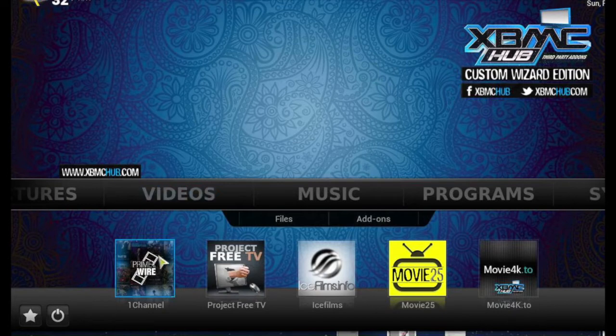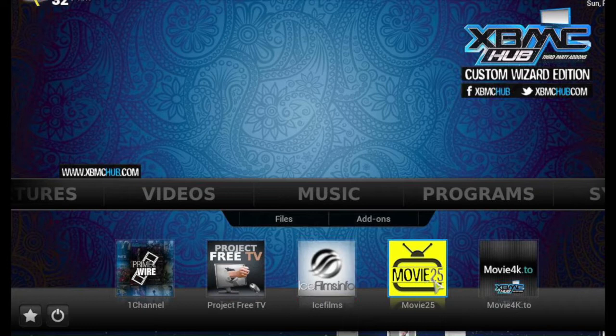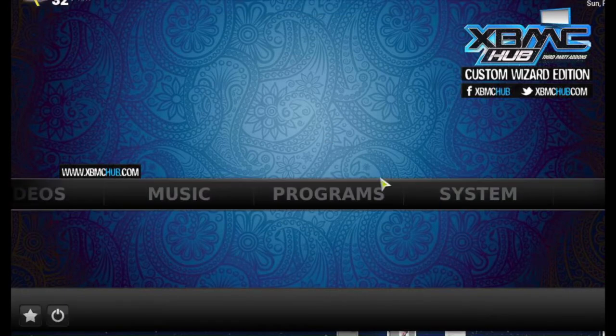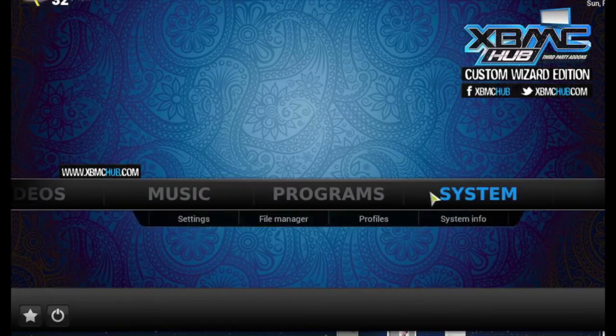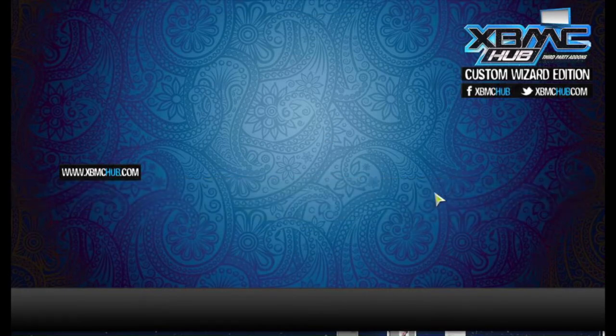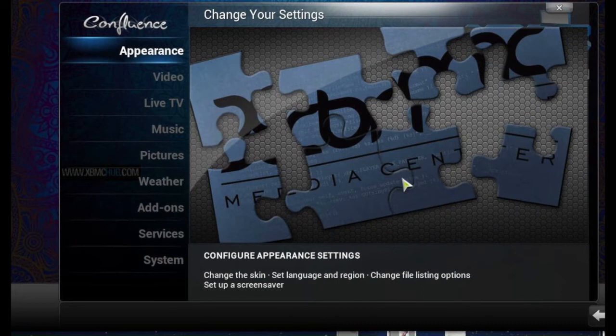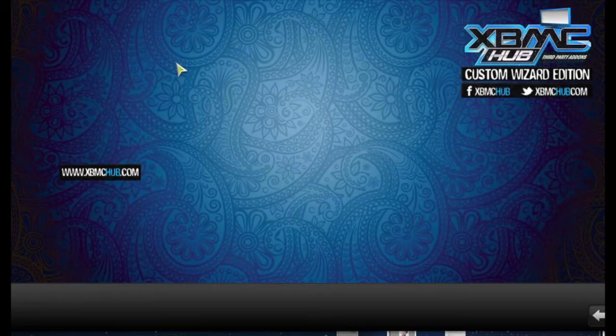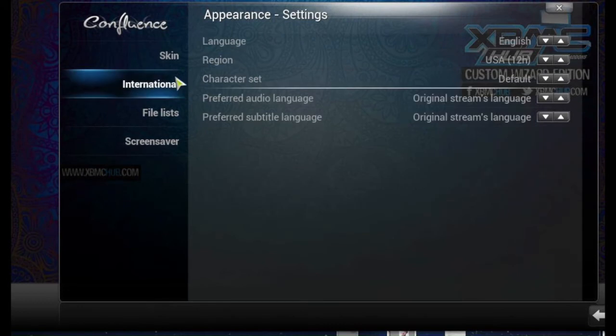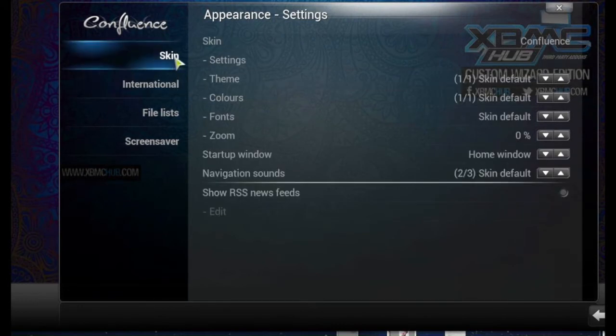One Channel, Free TV, Ice Films, etc. down here. You just click on directly now. And that's under videos, systems, one-time click, appearance, skins, settings.